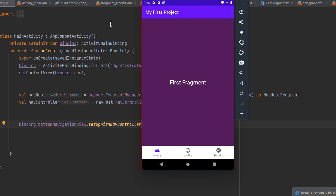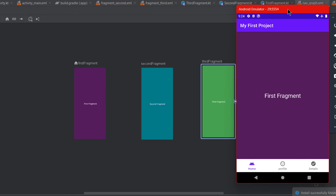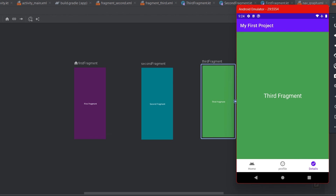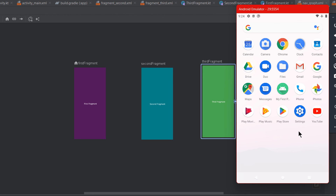Let's run to see how it works. The first fragment shows by default as the home screen. Clicking Profile takes you to the second fragment with the profile item highlighted. Going to the detail screen navigates to the third fragment. Pressing back moves to the default fragment, and pressing back again takes you back to the home screen. That was it for this video — thank you for watching and I hope to see you in the next video.